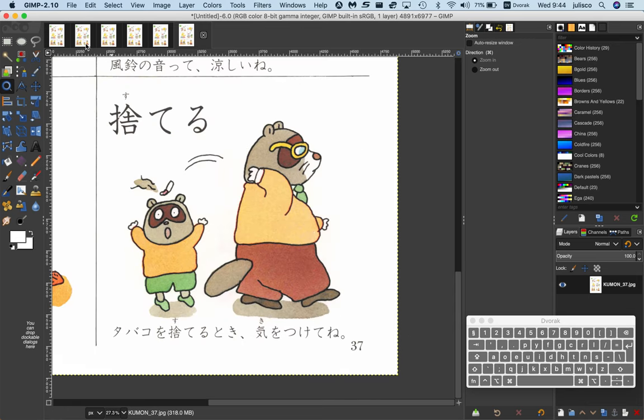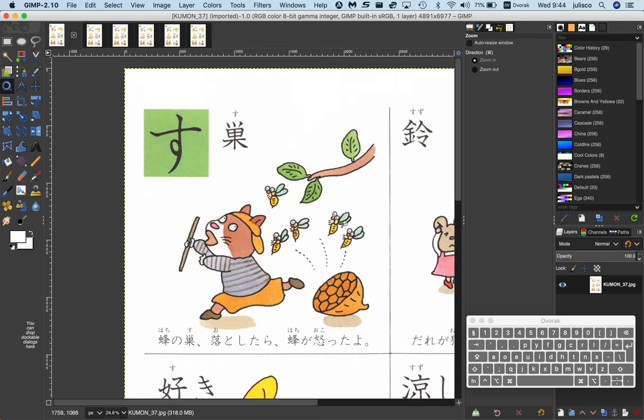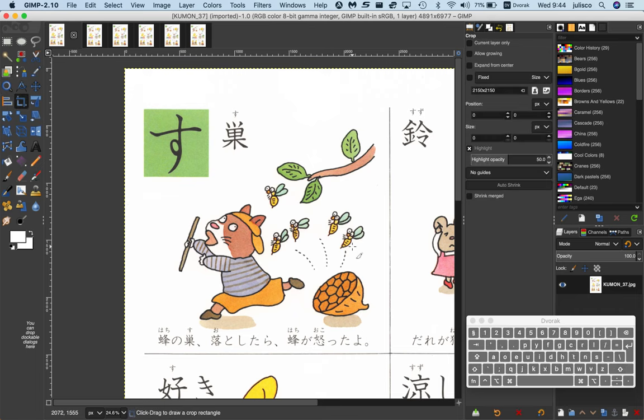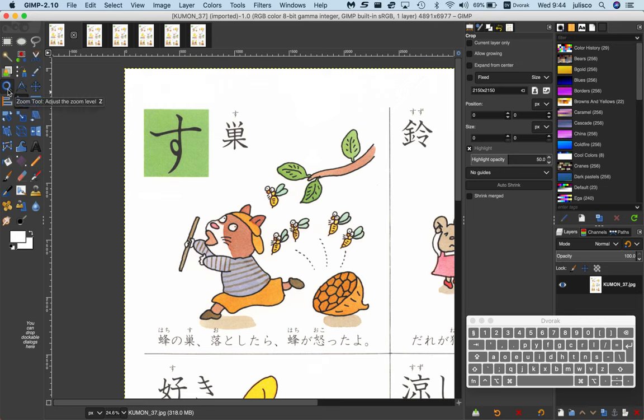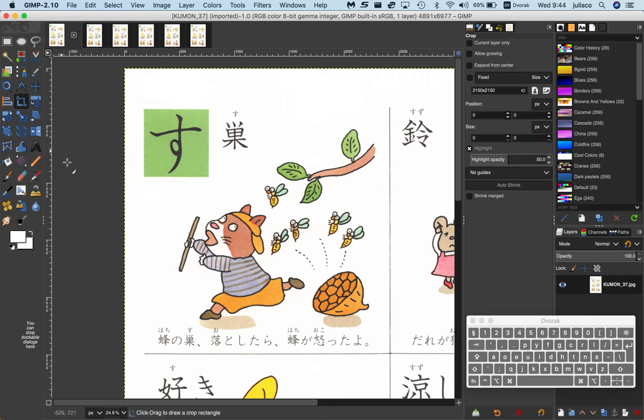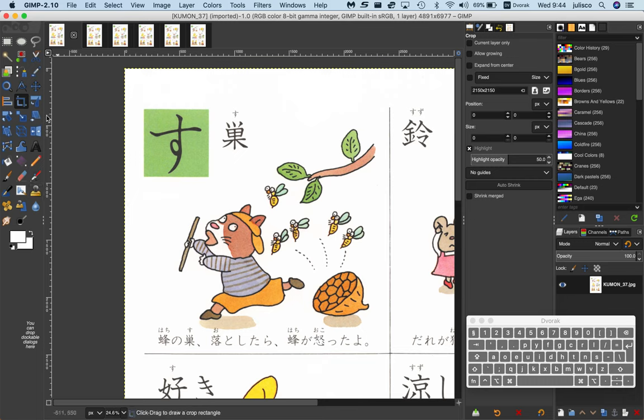Then I'll do crop which is Shift C for crop. You'll notice this icon is selected now. Before it was zoom which is this one. Just to show you, the last tool I will use is the clone tool which is down here. So we're in the crop tool now.